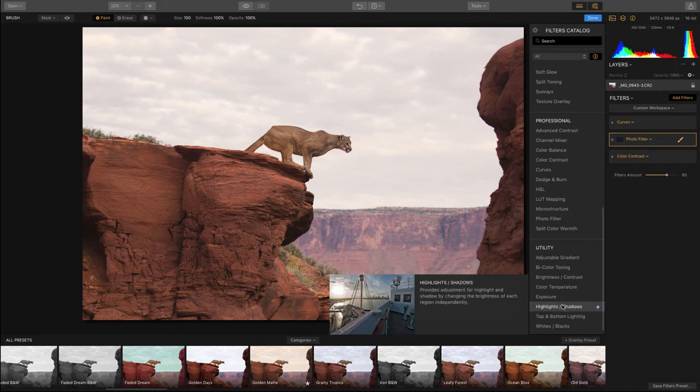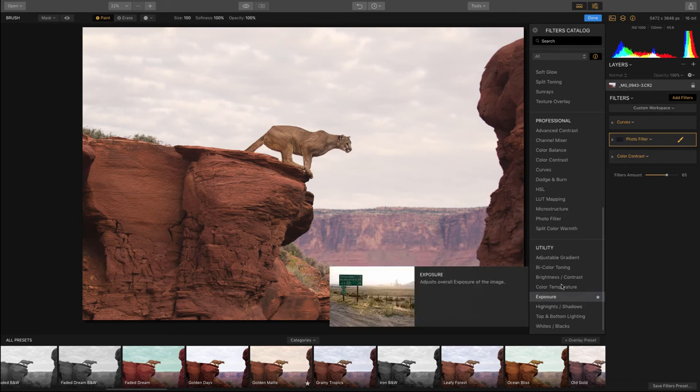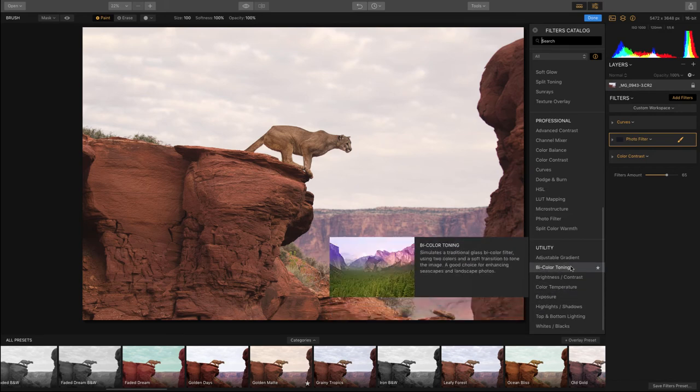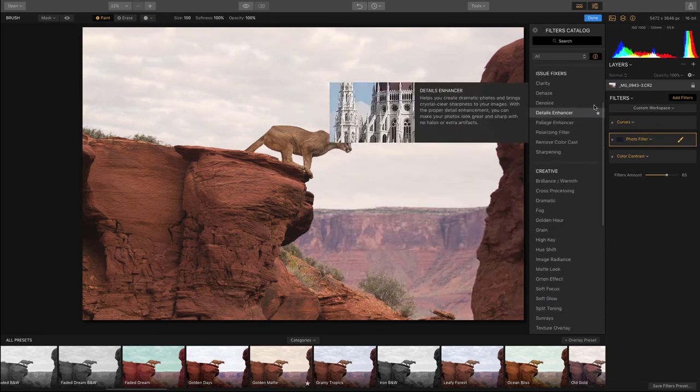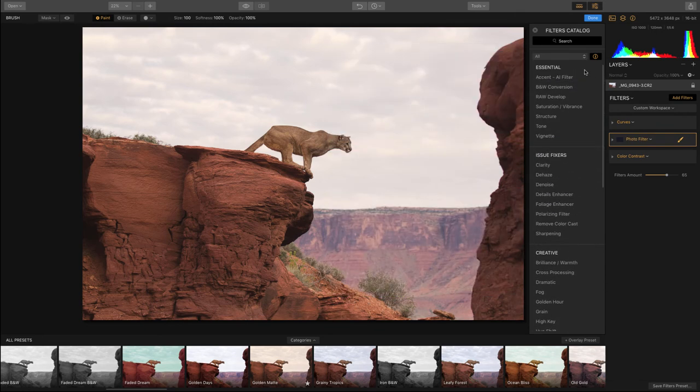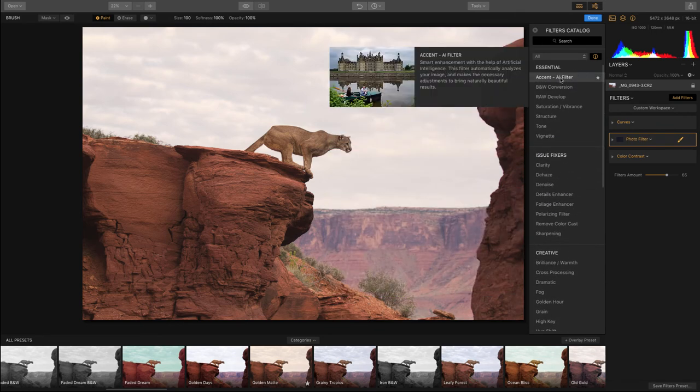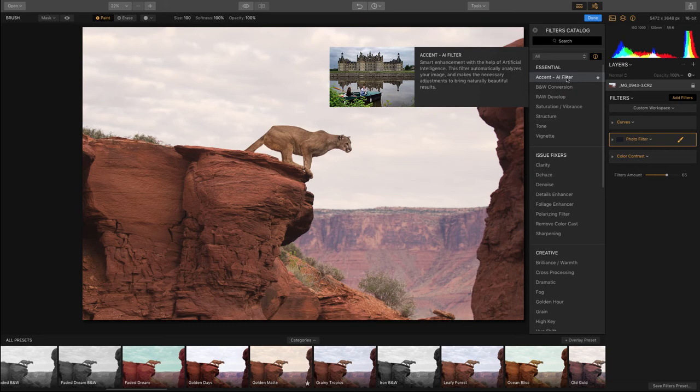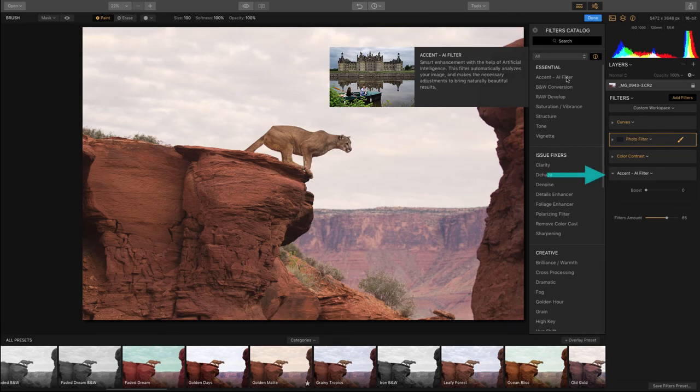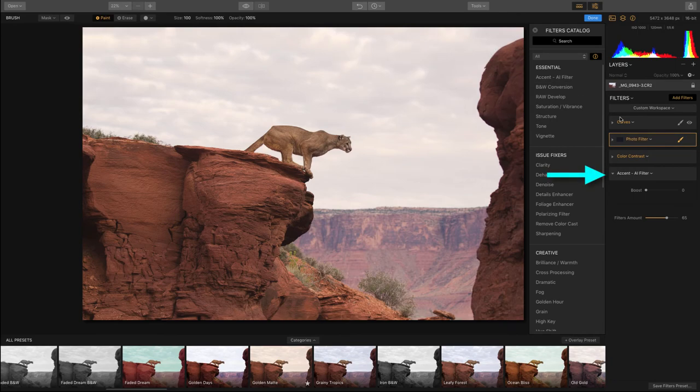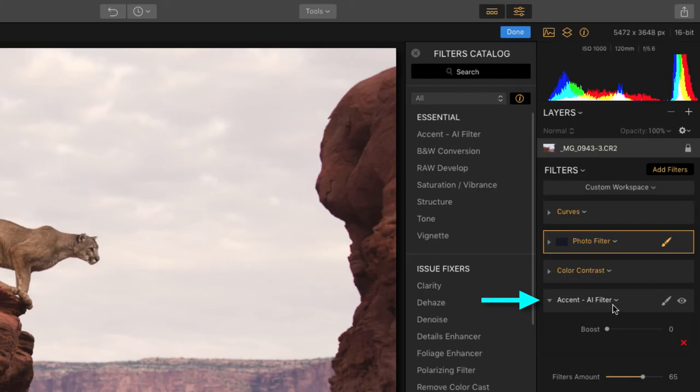And the way this works is you just find a filter that sounds good to you. I'm going to scroll all the way up to the top and select the very first one under the essentials panel called Accent AI Filter. And when you click on it, you'll notice how it adds this filter to the other filters that were included in that preset that we started with.